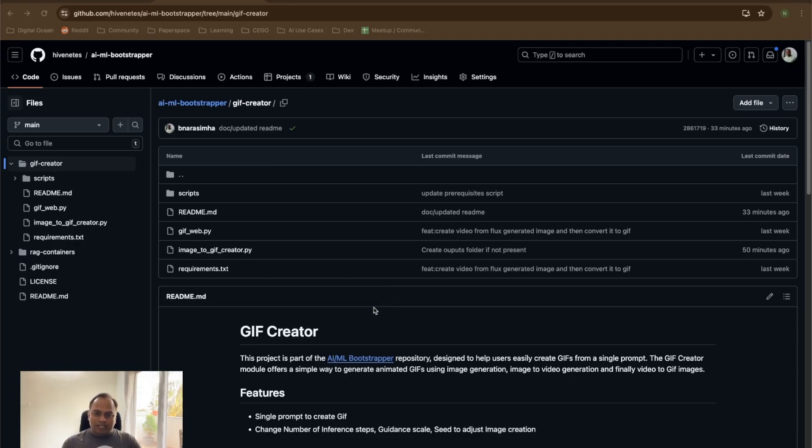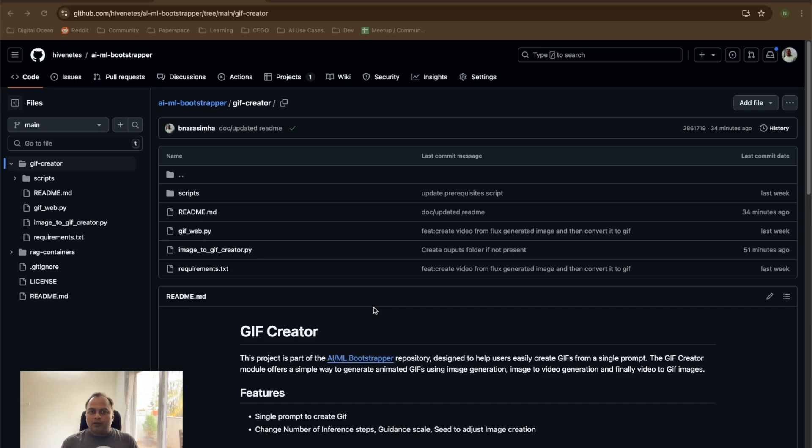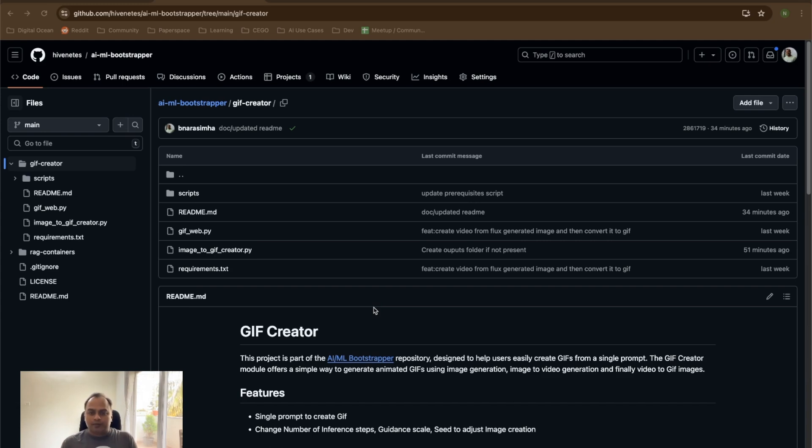Hi, my name is Narsimha Badrinath and I am a Senior Developer Advocate at DigitalOcean. In today's video, we are going to talk about this application called GIF Creator. As the name says, we are going to create a GIF image by just using a single sentence or a prompt.